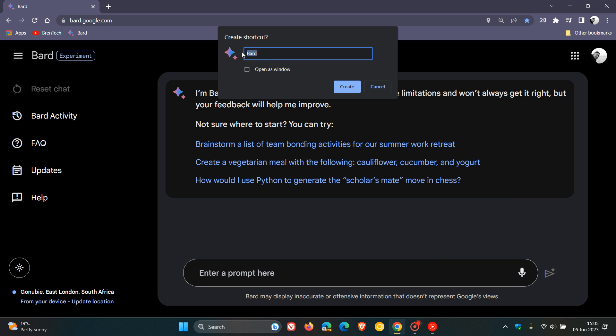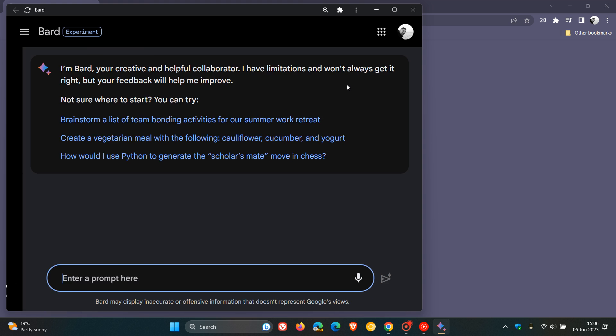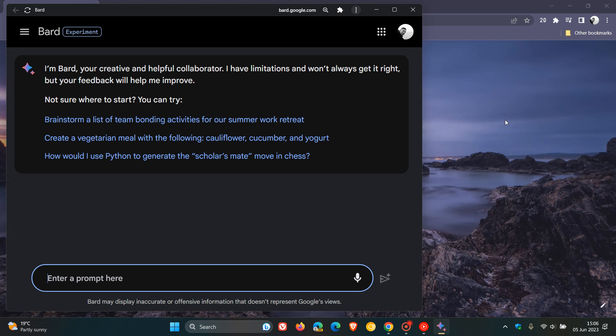And you can rename your shortcut or your web app to any name of your choice. I'm going to leave it at Bard. And then click on Open as Window, because that will make it work independently of the browser as its own progressive web app. Click on Create. And there we go.